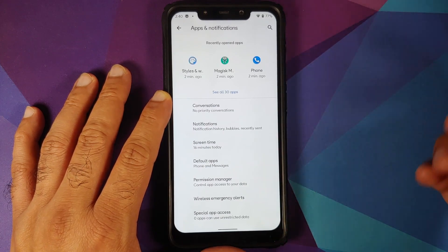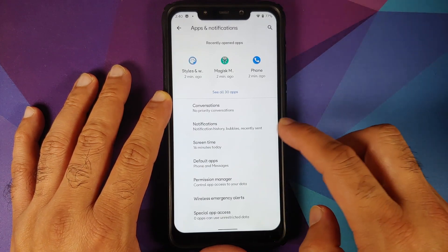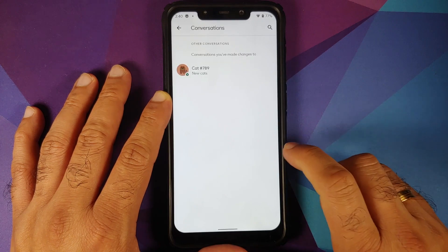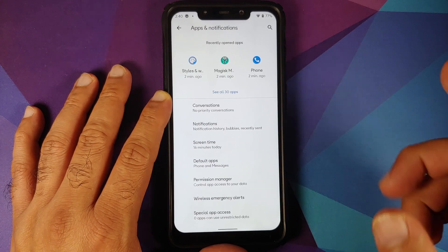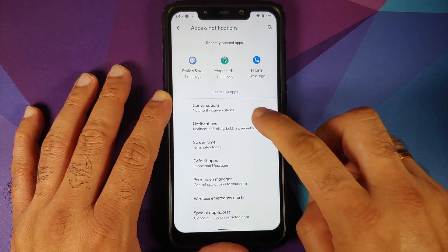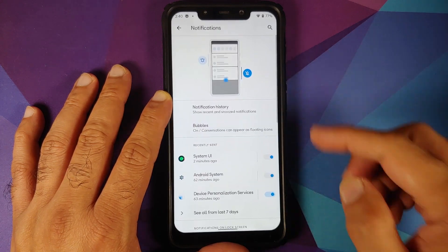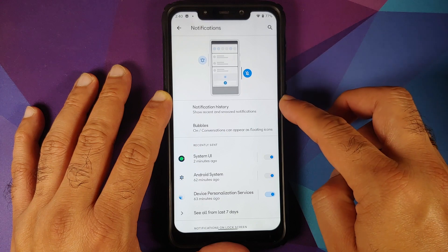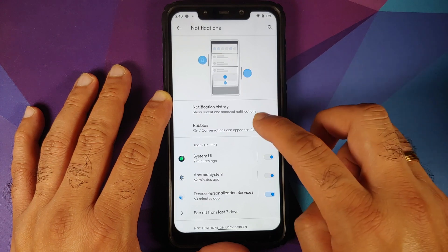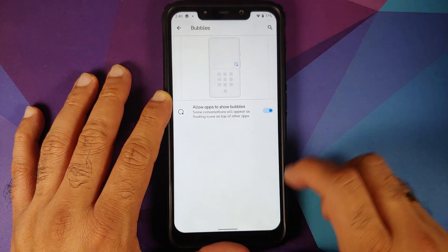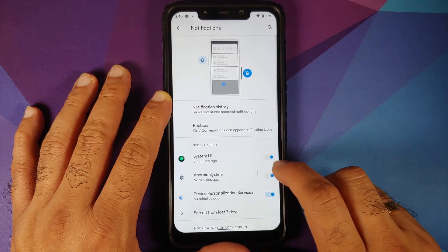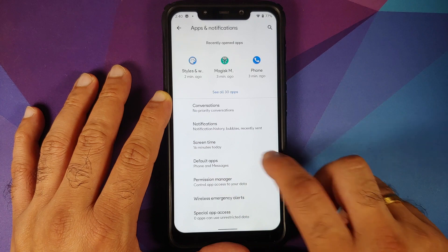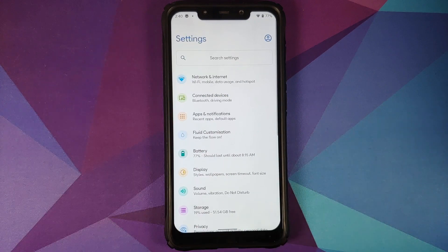On the main page of apps and notifications, you do have priority conversations working without any issues. Go into notifications — you can configure your notification history and you can also configure Android 11 bubbles as well.